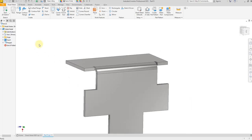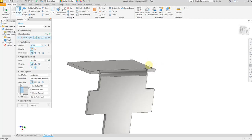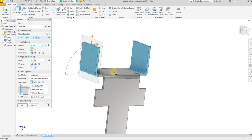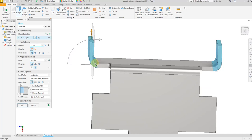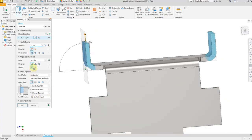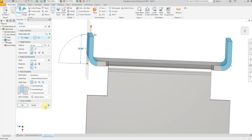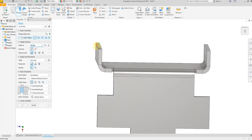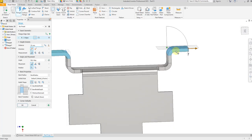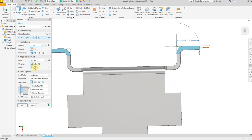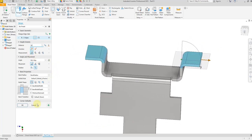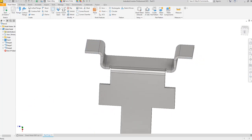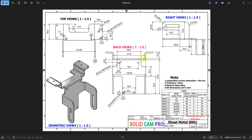Again select the flange command and select this edge and this edge. The distance will be 25 millimeter and 5 millimeter, and bend material inside. Then select this edge and this edge — bend material will be outside with a distance of 30 millimeter. Select OK.